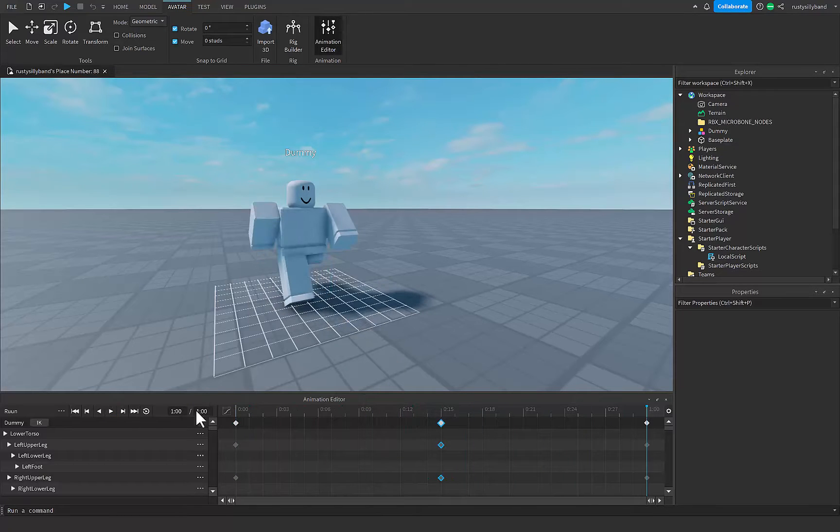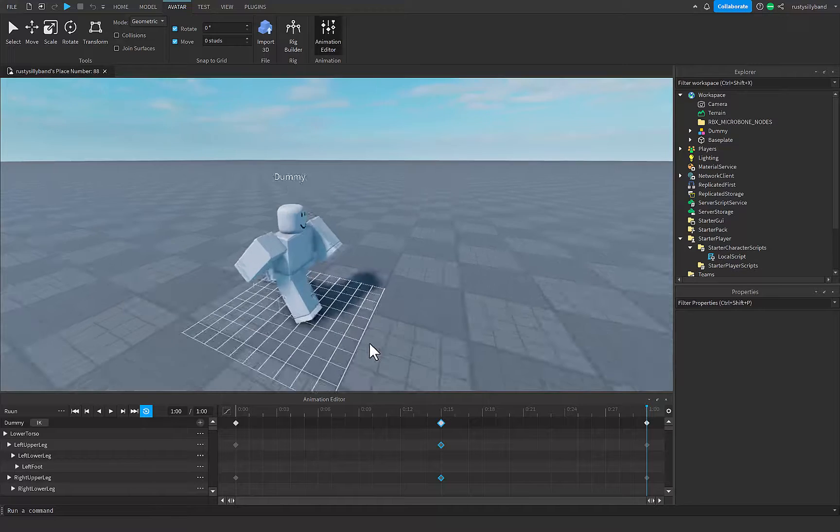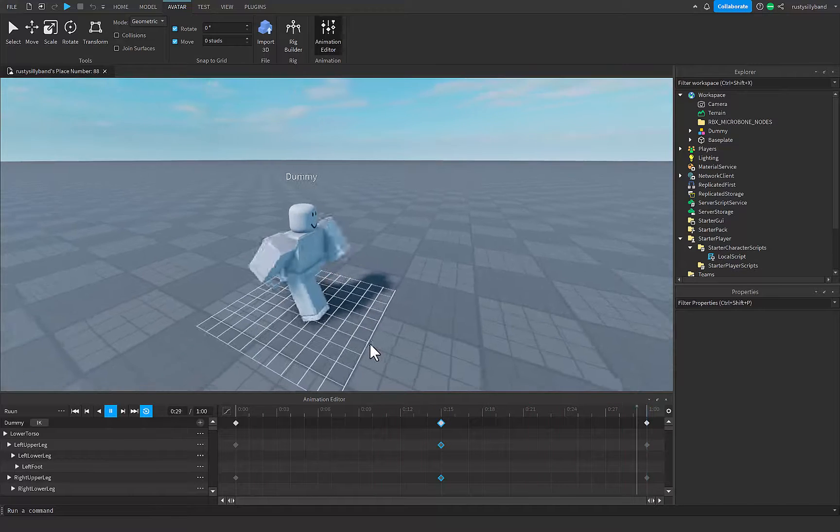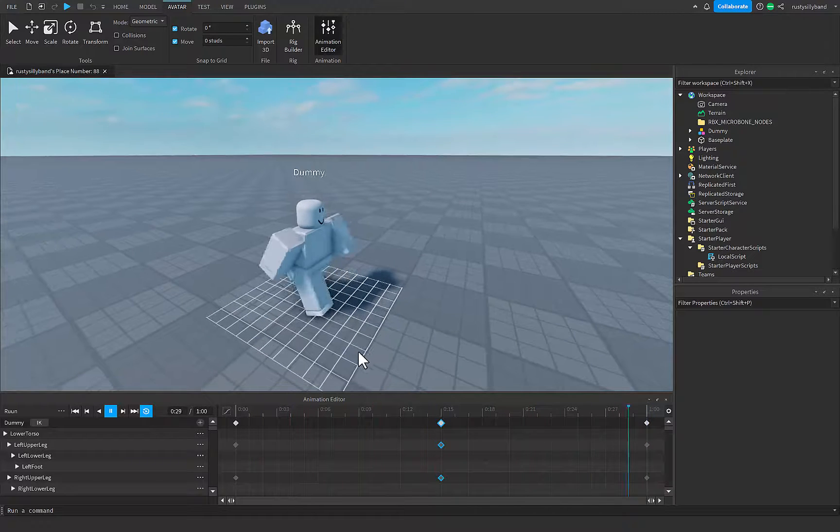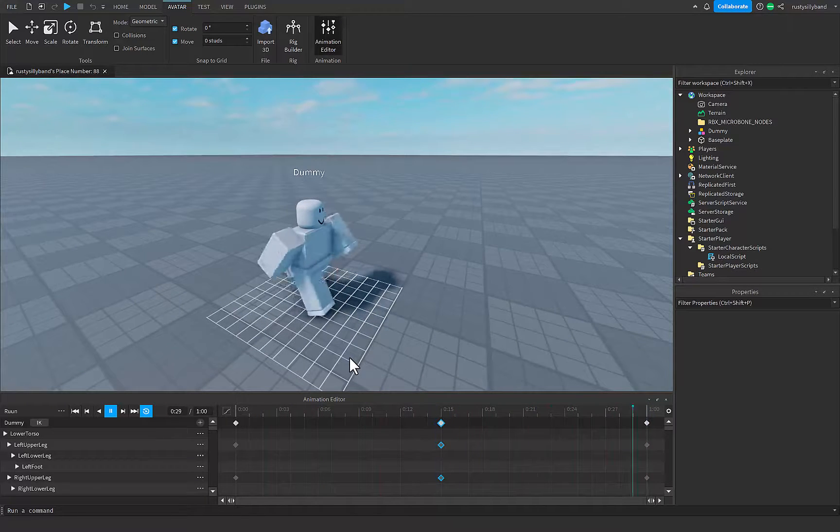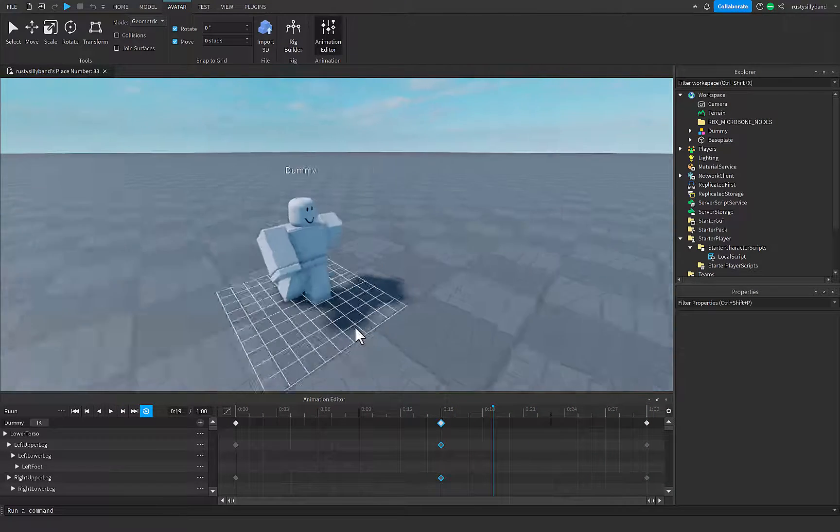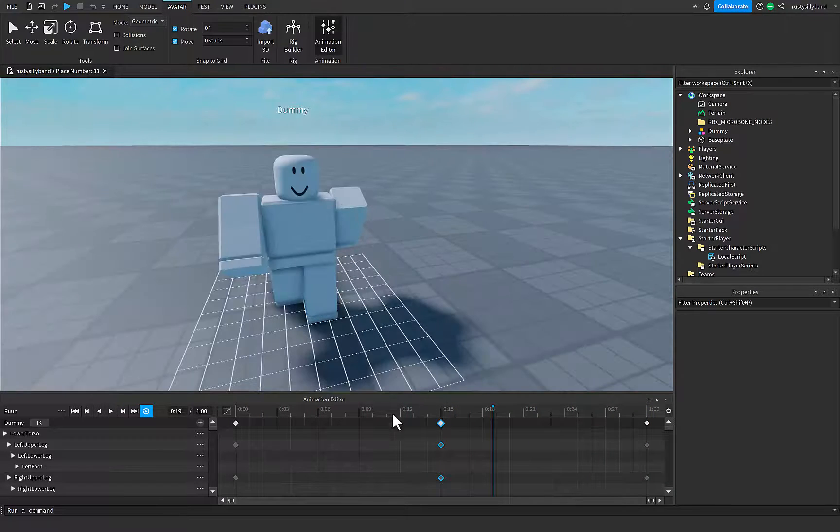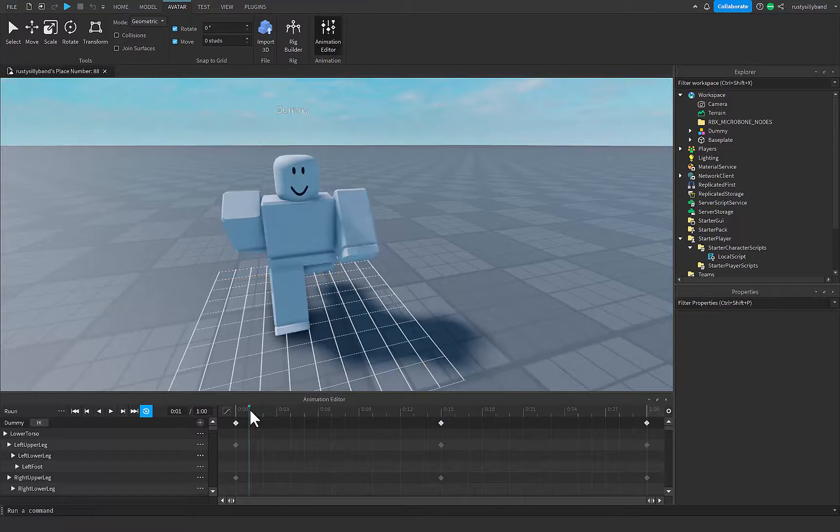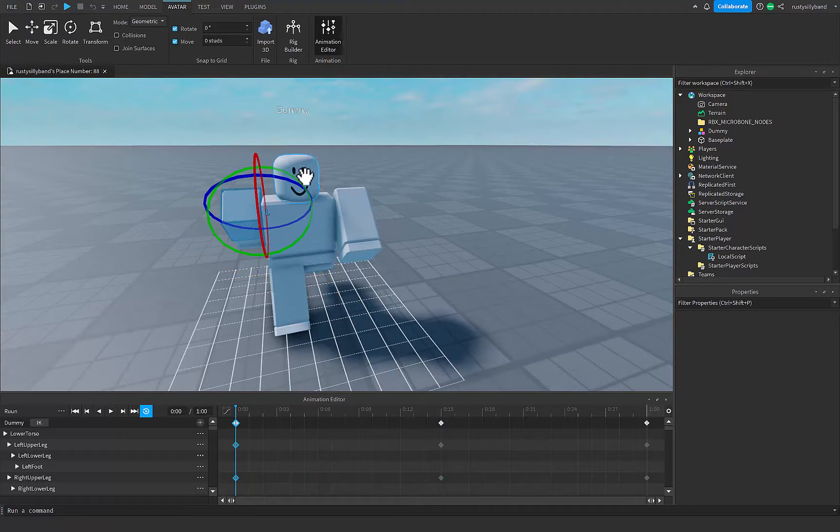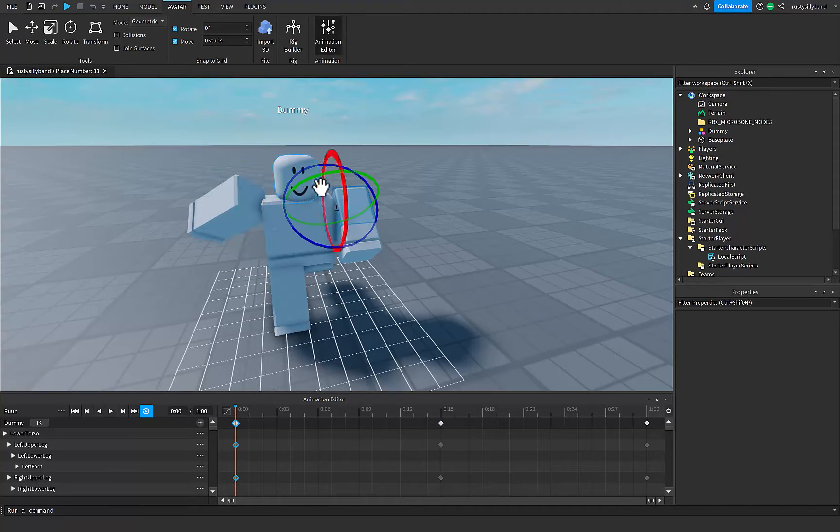And now as you can see, we got our decent run animation. And to make it look a little different than Roblox's animation, which I just realized, I'm just going to add some weird things to it.